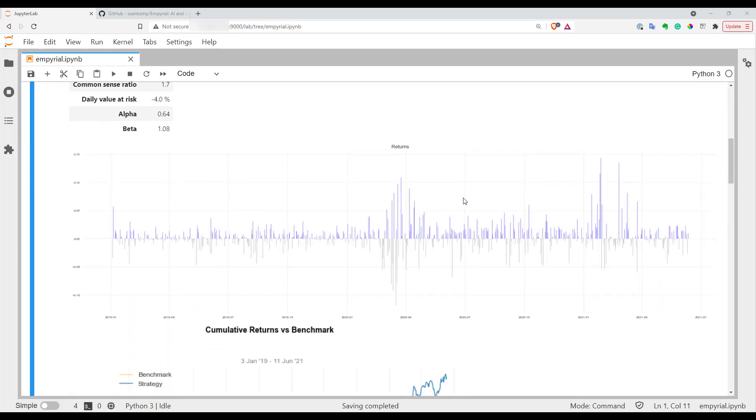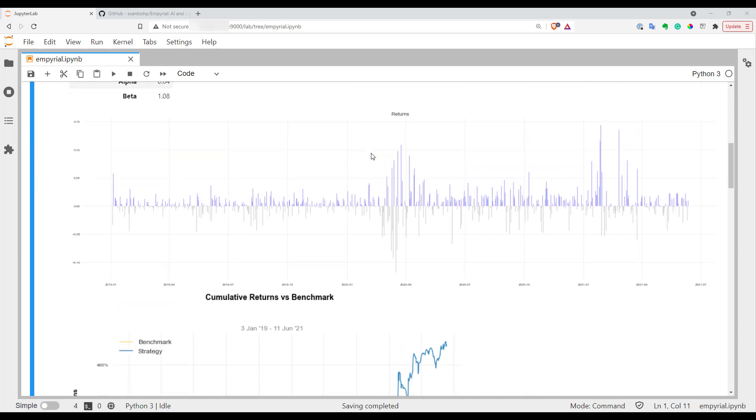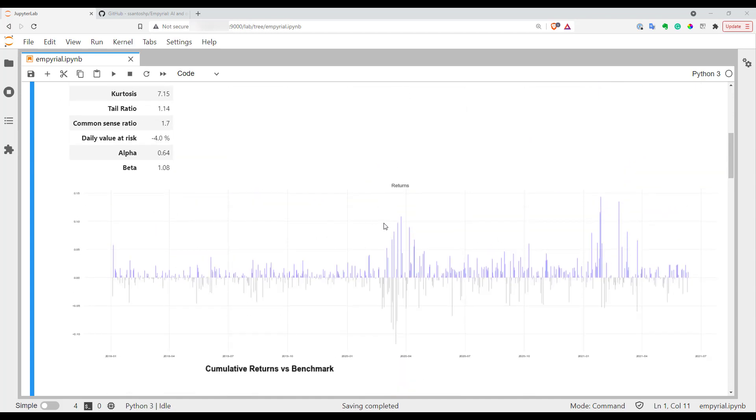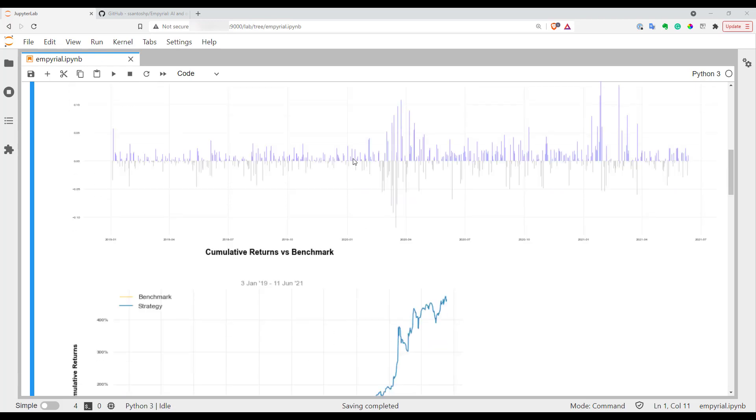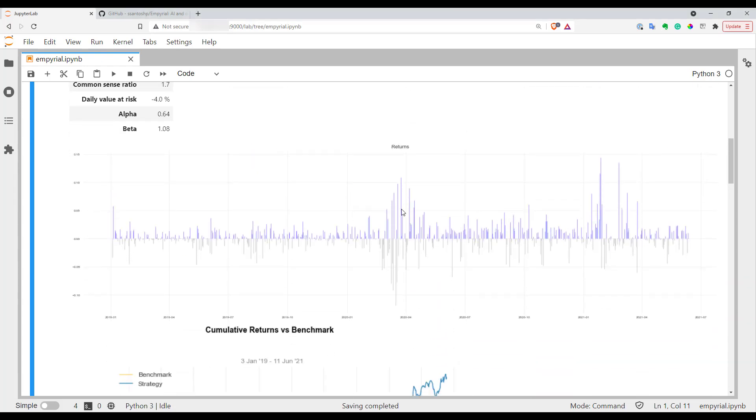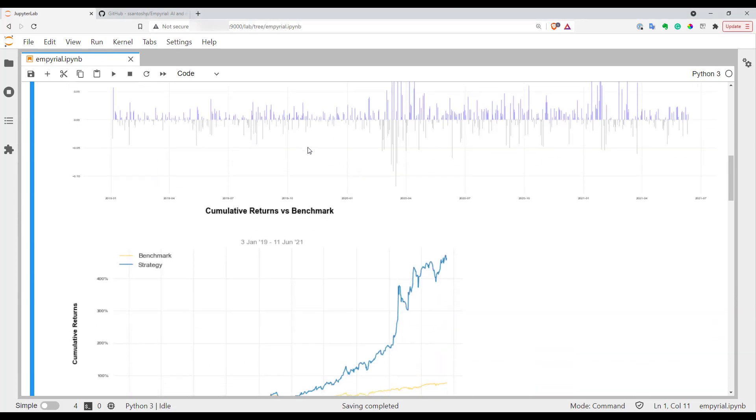Also here you can see plot of your returns. It would be nicer if plots could be interactive at some point so you can zoom in, zoom out, but for now they're just static.